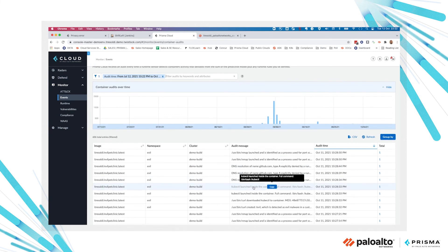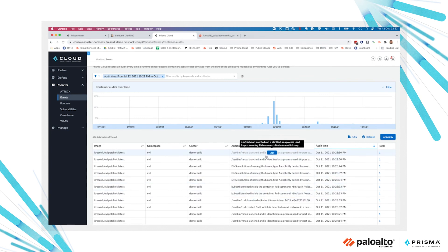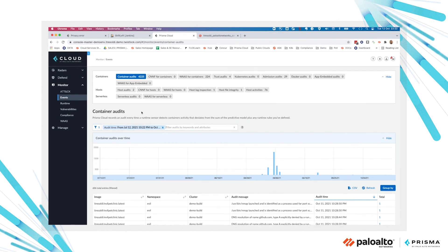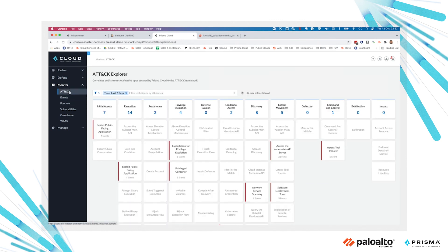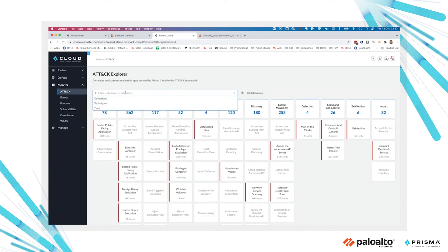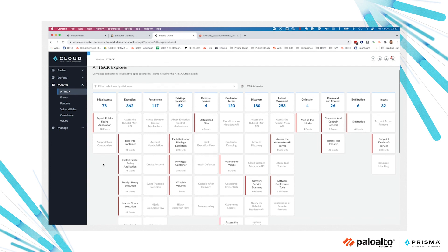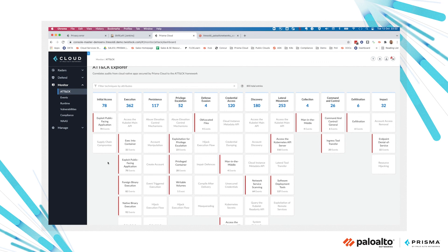a suspicious binary launched inside the container. Every recorded audit is mapped to a specific tactic or technique included in the MITRE attack framework. We have an attack explorer dashboard where all the audits are mapped to the MITRE attack framework, such as initial access, execution, persistence, till the exfiltration or impact. We map all events to one of the specific steps to provide you a complete overview of your security posture and potential exposure to threats.